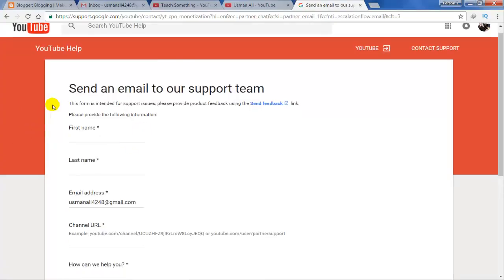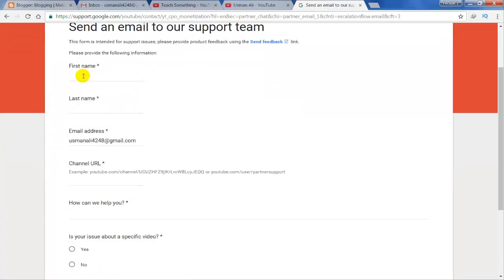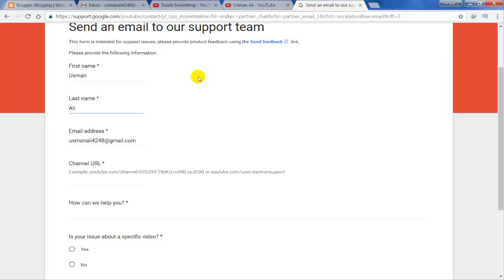Now fill up this form. First, enter your first name, last name, and email address.